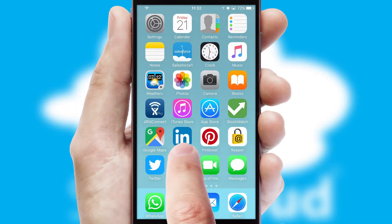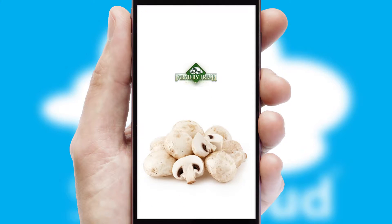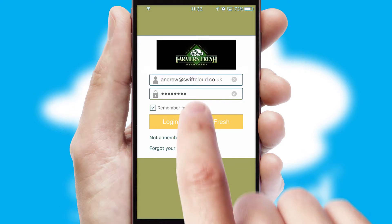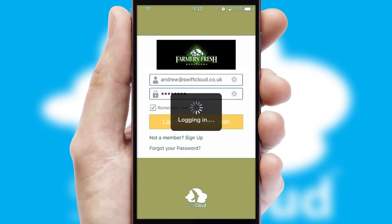After clicking on your branded icon, a customized splash screen will appear. This leads to the login screen, which includes your company logo, and you can choose your own color themes throughout the app. Simply log in and you're ready to go.